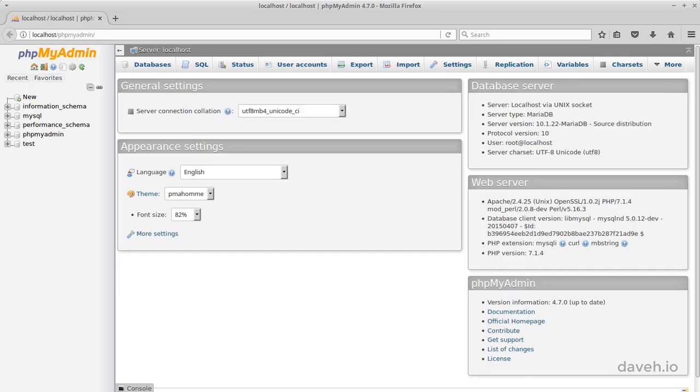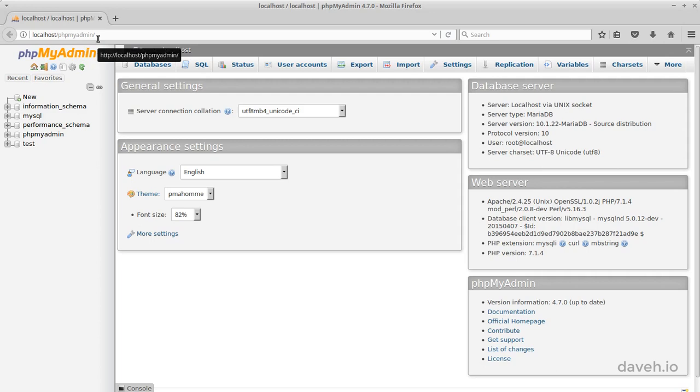phpMyAdmin is the tool we use for administering the databases. To access phpMyAdmin in xAmp, go to localhost slash phpMyAdmin in a browser.